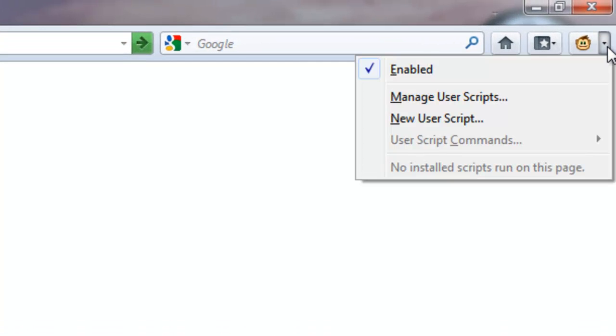It restarted. After Grease Monkey is installed, go to the top right corner of your Firefox browser and make sure enabled is ticked. Okay.